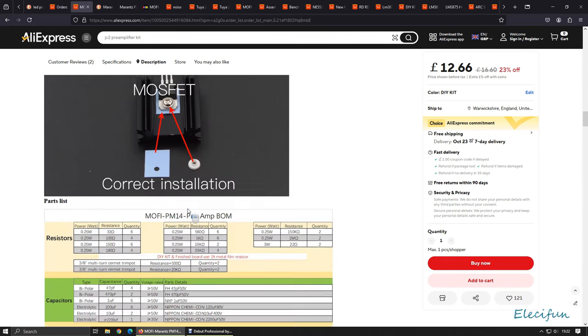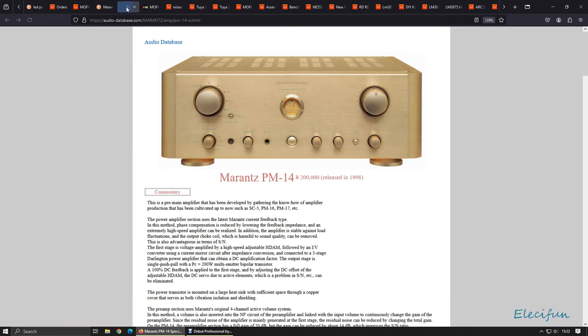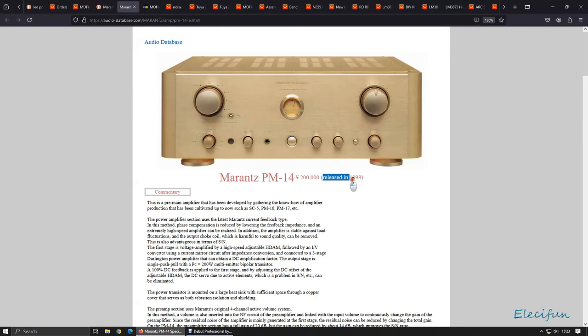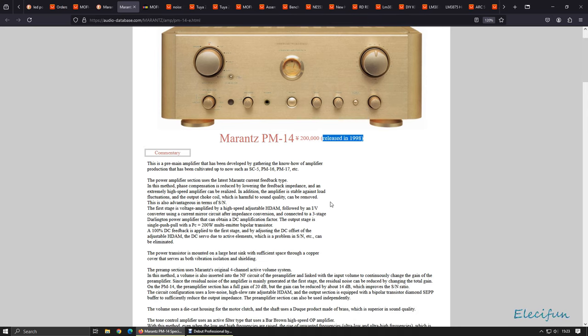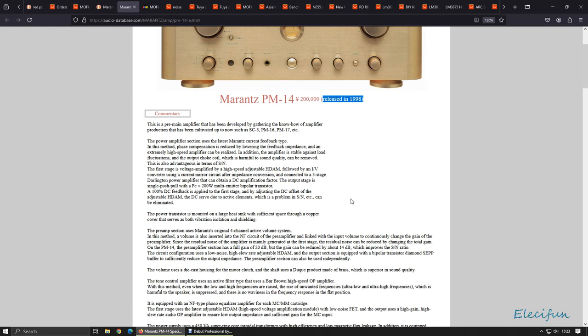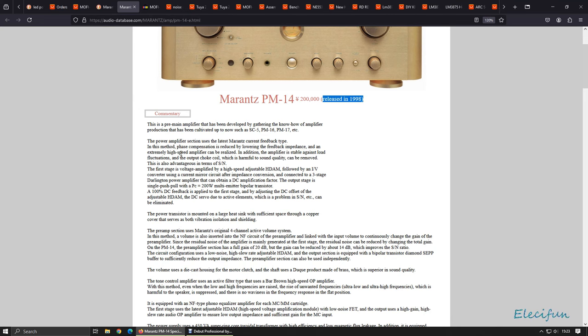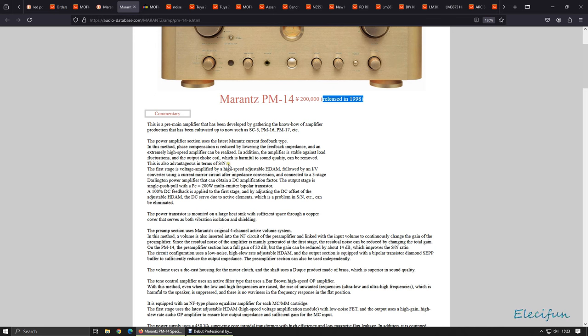We can have a little look at the actual Marantz here. This is the preamplifier. Marantz PM14, it was released in 1998. There's a bit of information there. Just for the sake of the length of the video I'm not going to go through the whole thing but we can have a quick little look. The power amplifier section uses the latest Marantz current feedback type. In this method phase compensation is reduced by lowering the feedback impedance. An extremely high speed amplifier can be realized. In addition the amplifier is stable against load fluctuations and the output choke coil which is harmful to sound quality can be removed. This is also advantageous in terms of signal to noise.